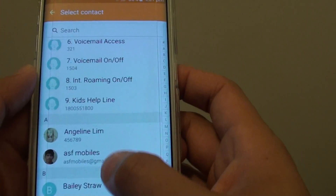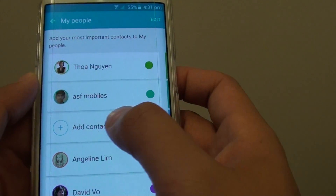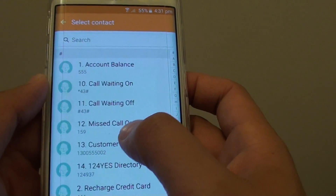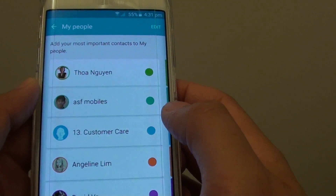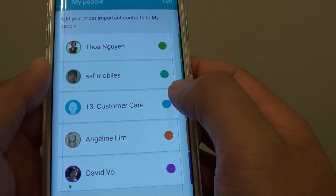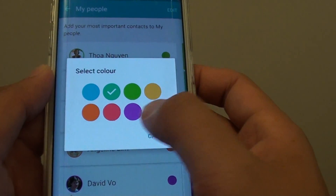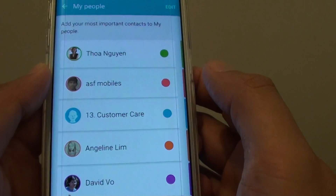Then go down the list and choose one, tap on the plus icon and choose a contact. You can also set the color by tapping on the color on the side. From the list you can choose a different color.